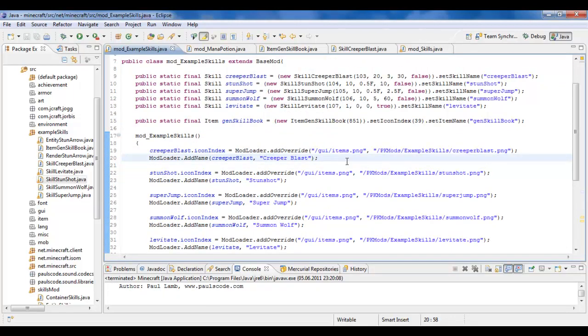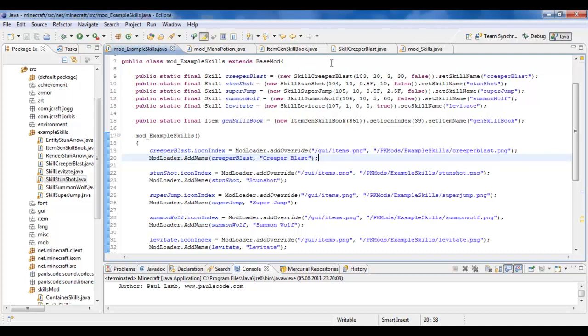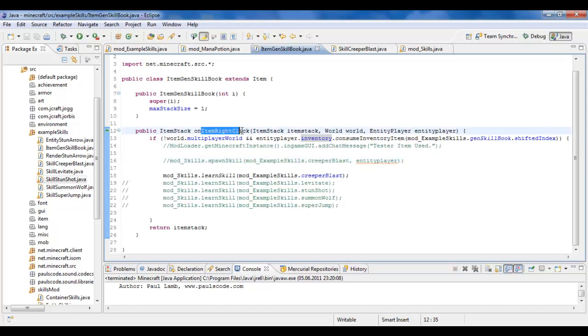Okay, now, the skills themselves. So how would they show up? Now there's a couple of things you can do. The first being, of course, well, what I did here is I made an item called a skill book. And for this item, in the method on item right click, I called a method, a static method called LearnSkill.